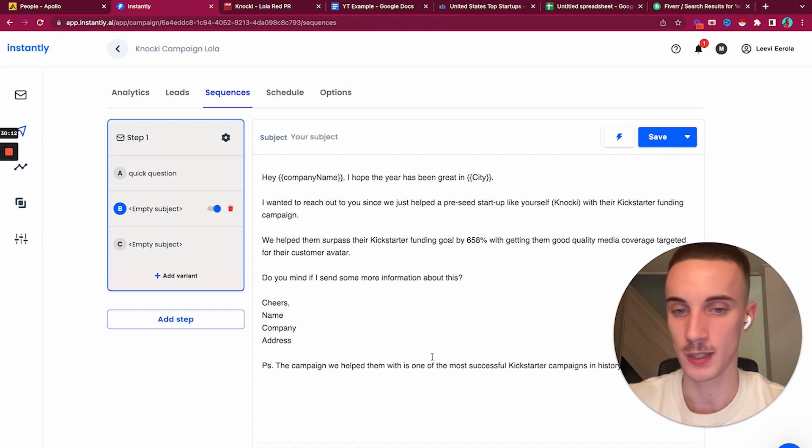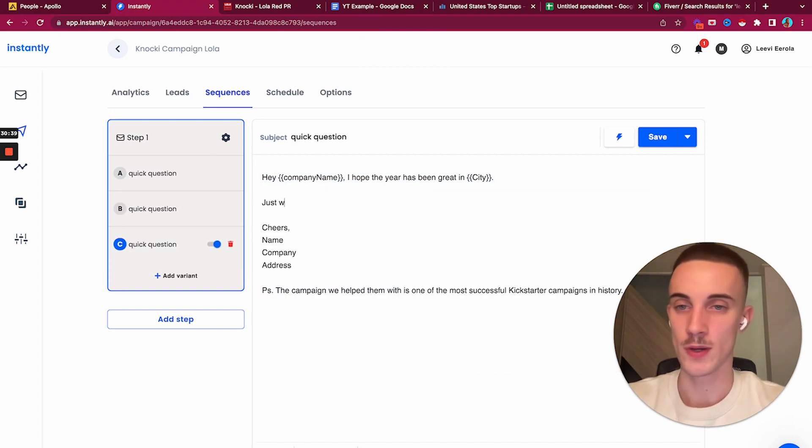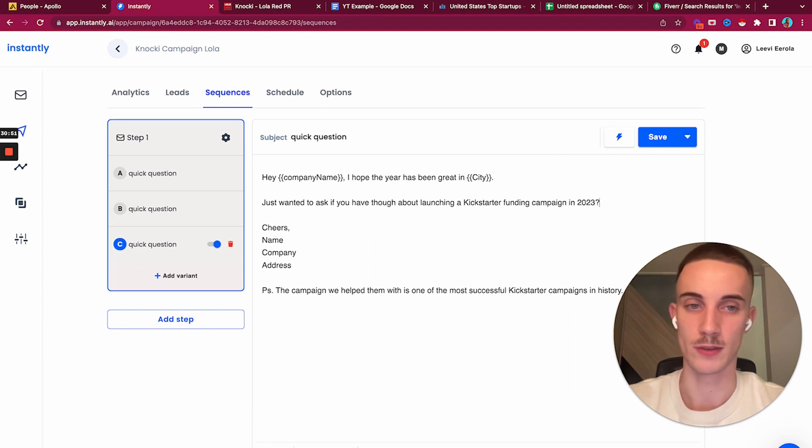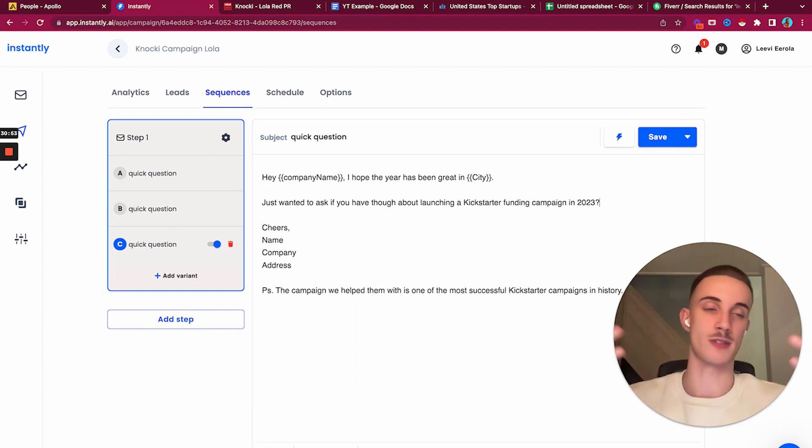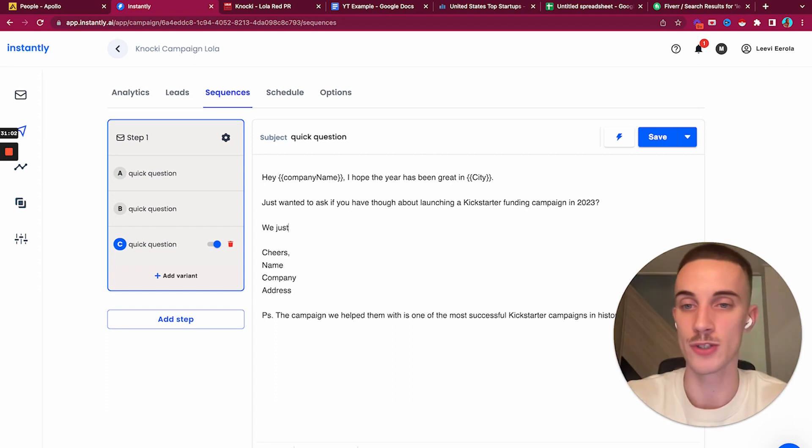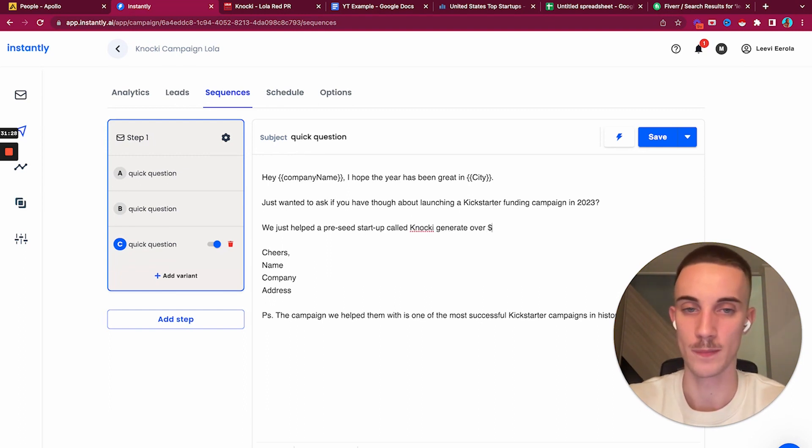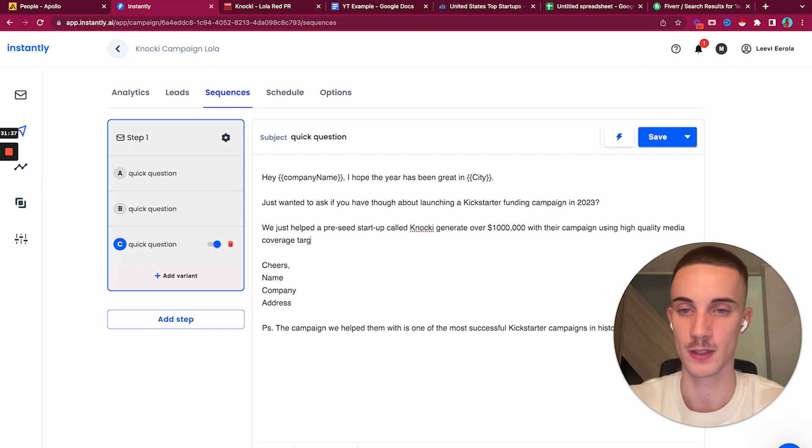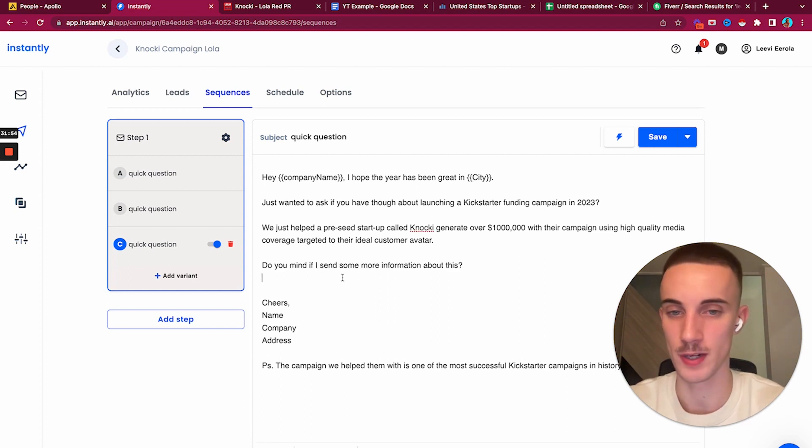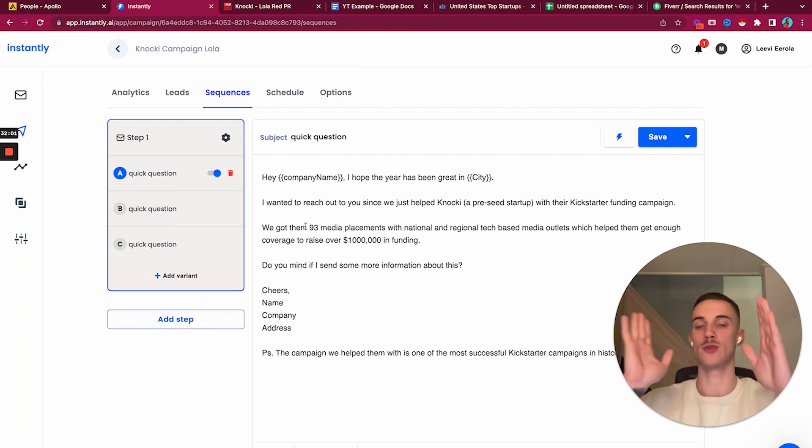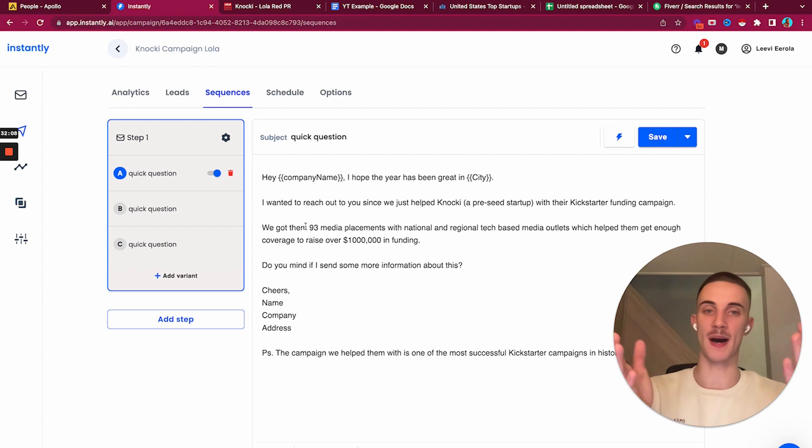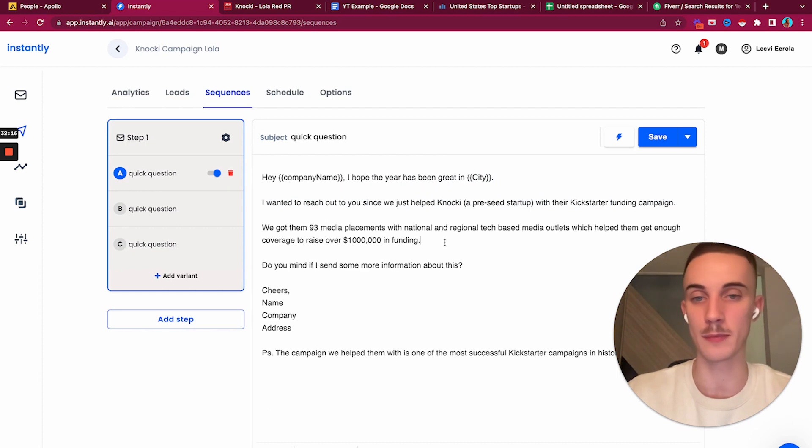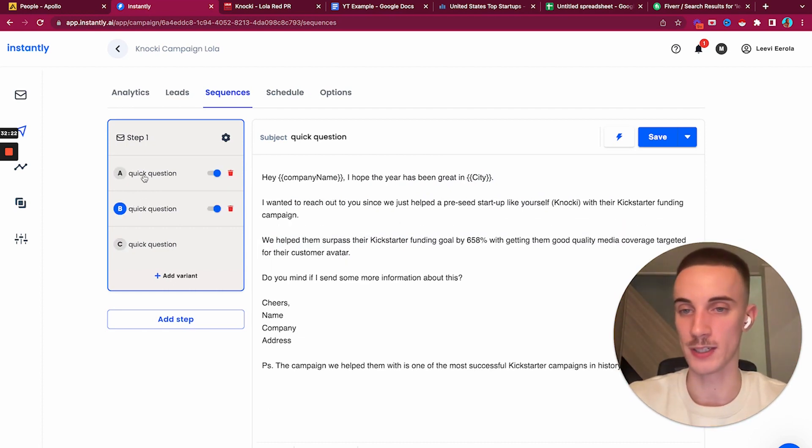I would add another variant, throw this here. 'Just wanted to ask if you have thought about launching a Kickstarter funding campaign in 2023.' Right now when I'm filming this it's the end of 2022, of course make it fit their situation. 'Just helped a pre-seed startup called Nokia generate over a million using high quality media coverage targeted to their ideal customer avatar.' Here we have the first drafts.